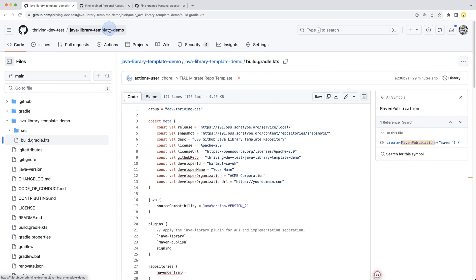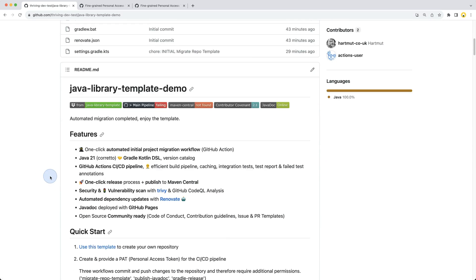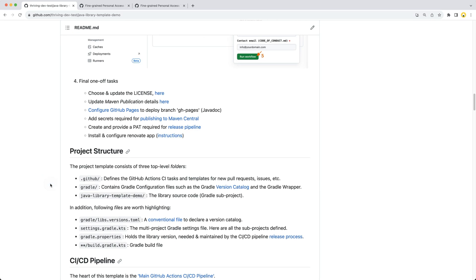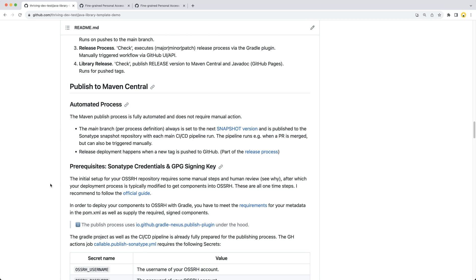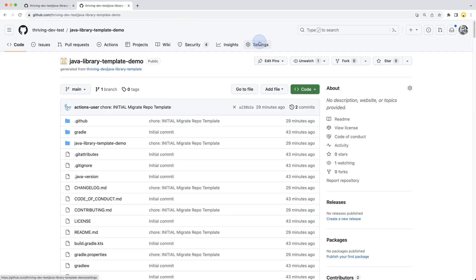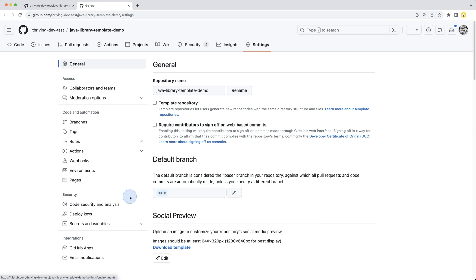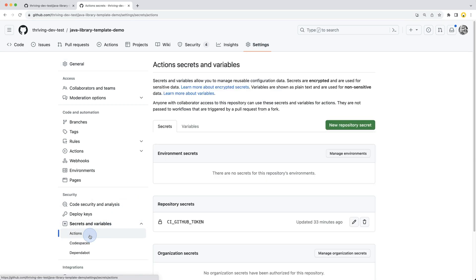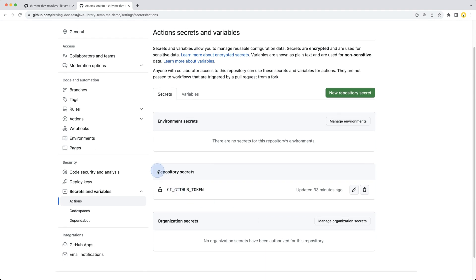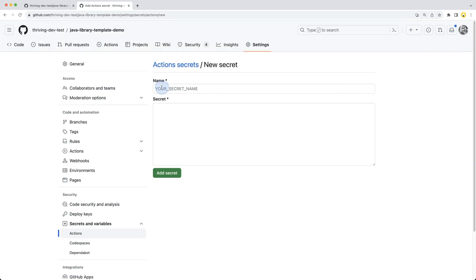I think that's it for the setup, so you know where to look if you want to debug or make changes. Now we head over and provide those missing credentials. It's defined in the README - if you scroll down to publishing to Maven Central, you'll find all the required secrets listed here. Let's head to the repository settings under Secrets and Variables for Actions. We can see the CI GitHub token secret we put in the first video, and here we'll now provide our new secrets required for publishing to Maven Central.